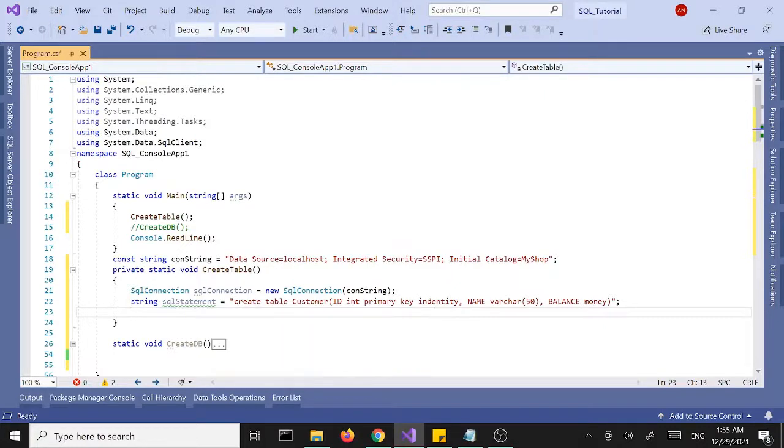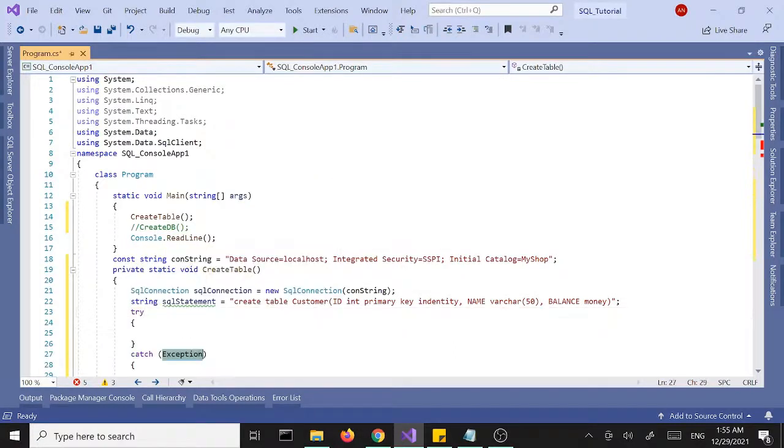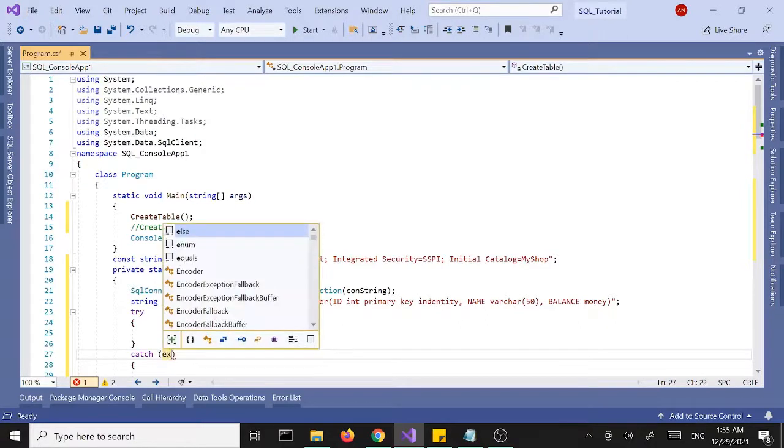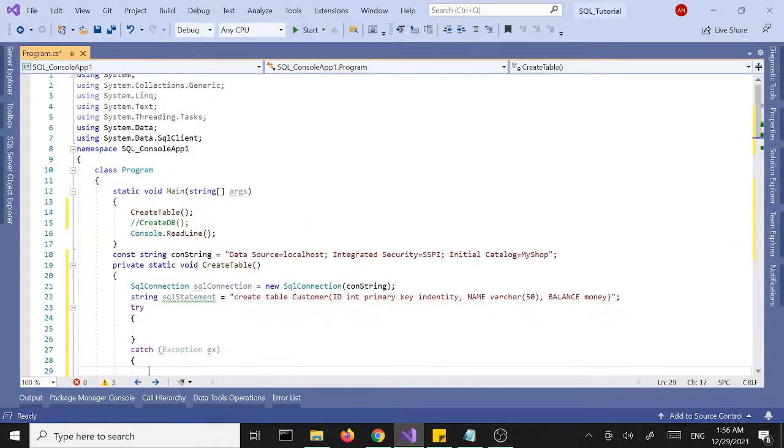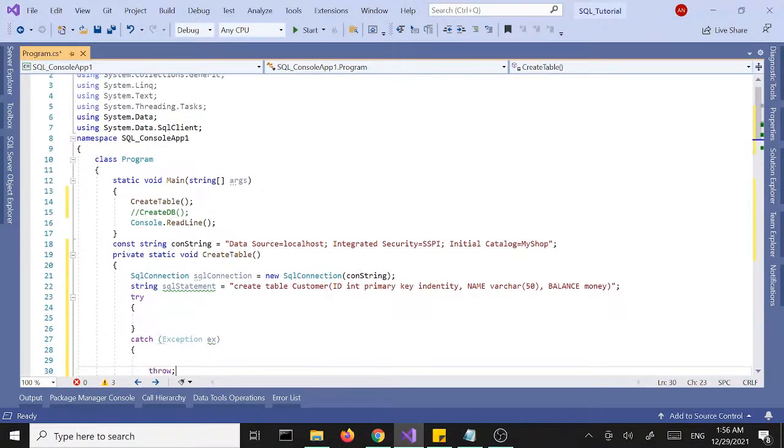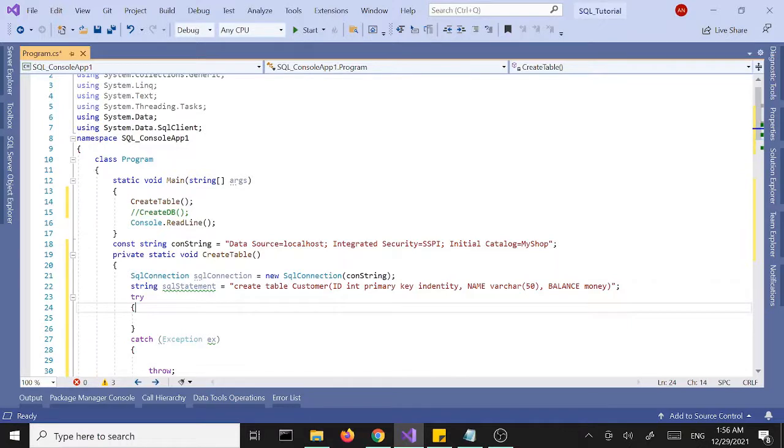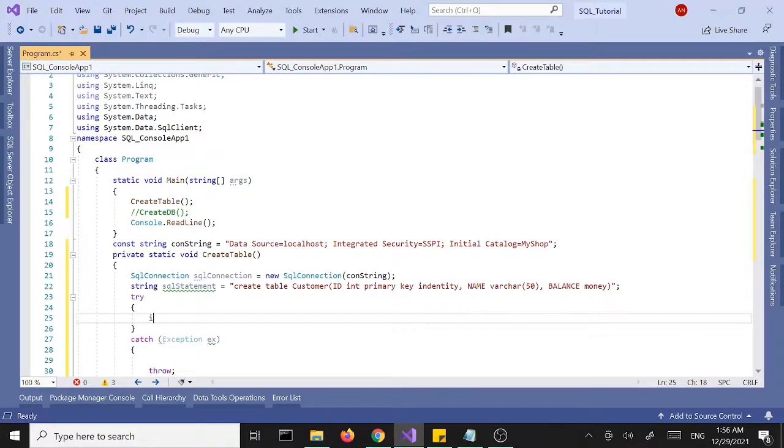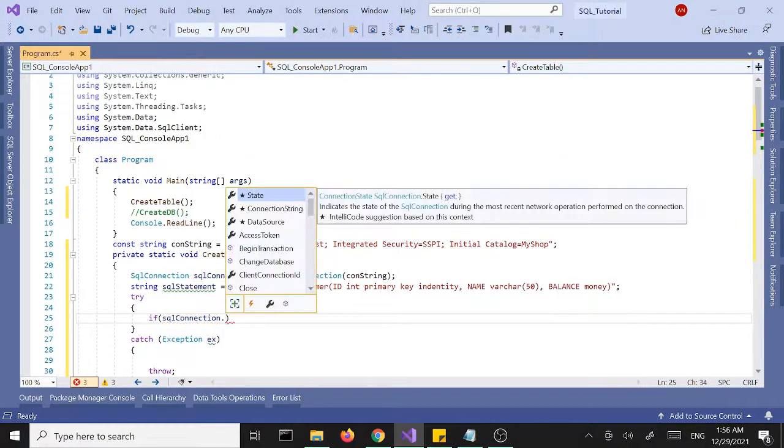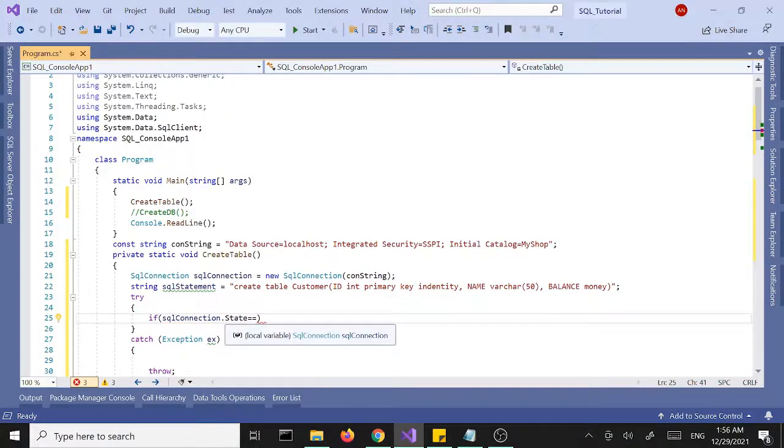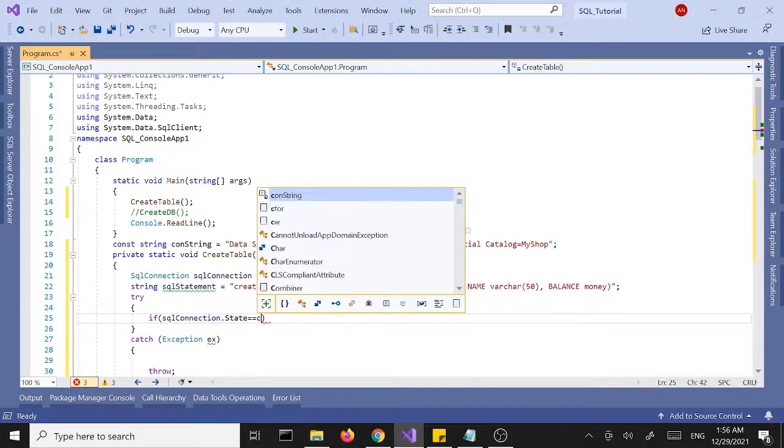Now I want to open a try catch block. Let's assign a variable here for the exception. Inside our try catch block, let's first open the connection if it's not open. If our SQL connection state equals connection state closed,